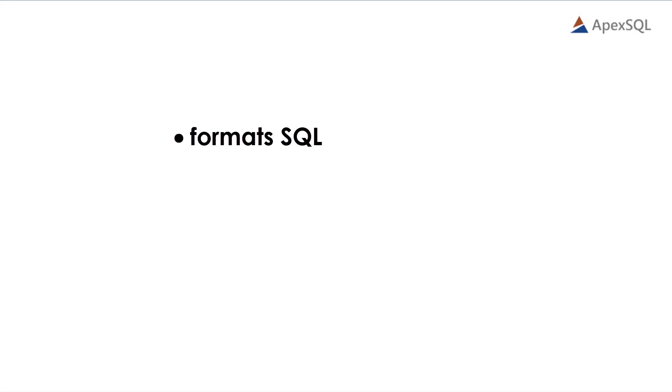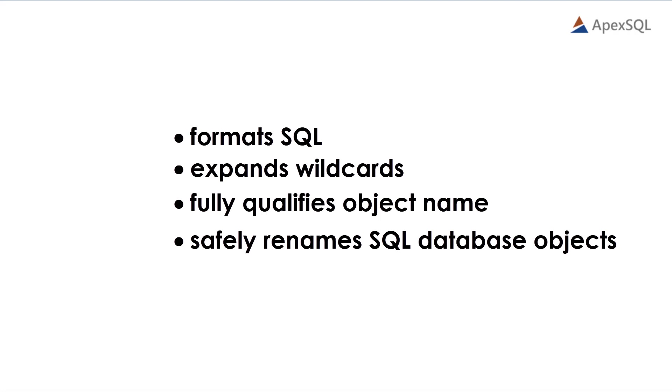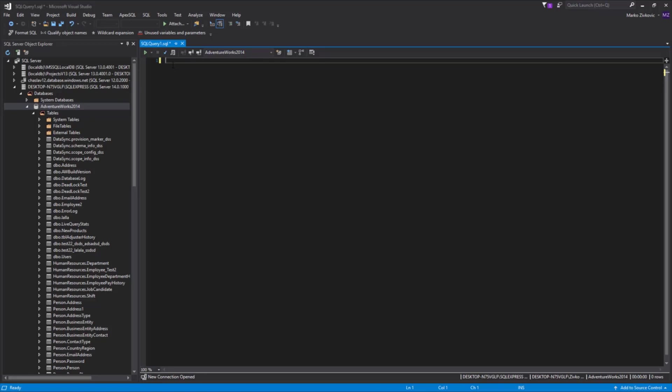It formats SQL, expands wildcards, fully qualifies object names, and safely renames SQL database objects and parameters without breaking dependencies.